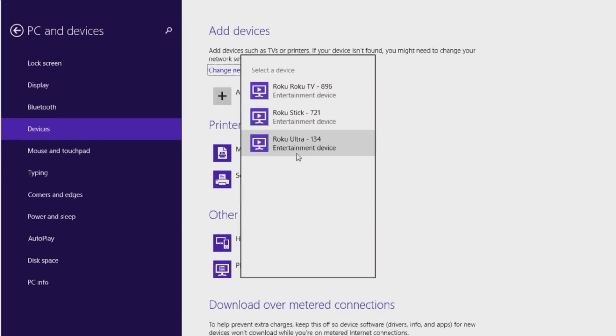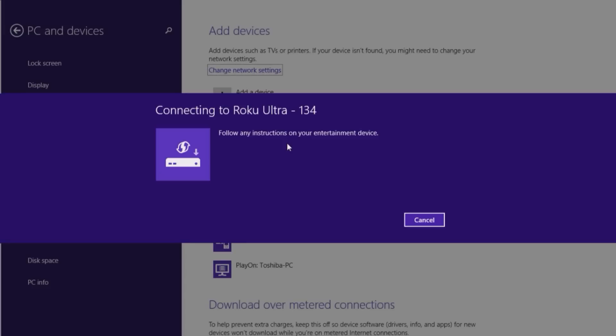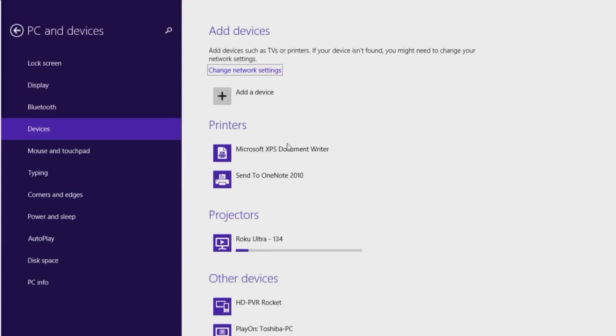And in our case, we got a couple of Rokus around here. We're going to choose the Roku Ultra. And so now it's going to connect with the Roku Ultra. You see the projector thing there, and it's going to connect on the other side with the Roku and put our screen in play.